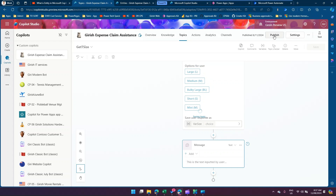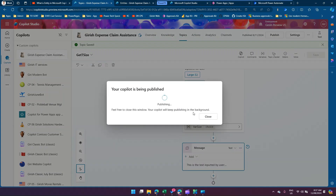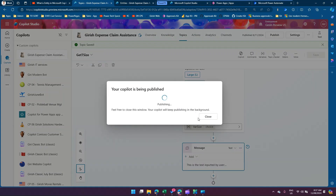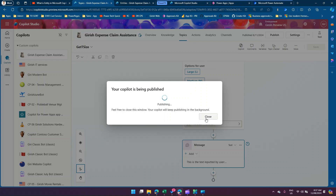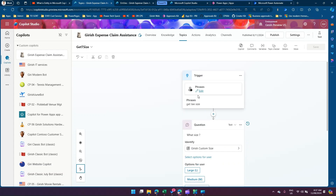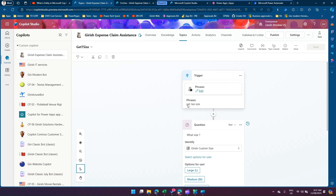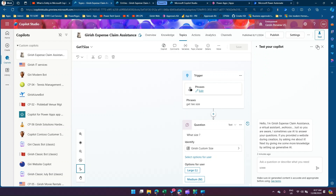Make sure you save it and, if possible, publish this — because sometimes changes are not published in the backend and you may not get the response back from the copilot. Our trigger phrase is 'get t size'. Let me restart the conversation and test this. Before I do that, I'll open the variable pane by clicking on 'variable'.